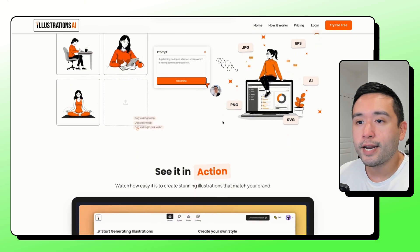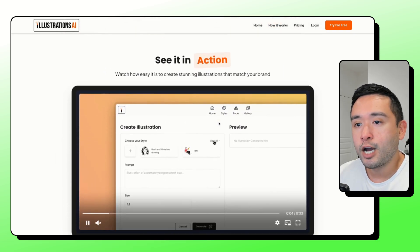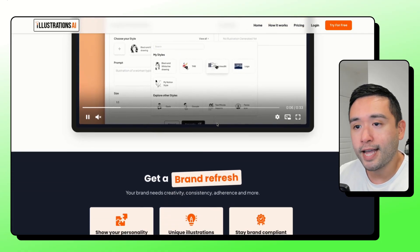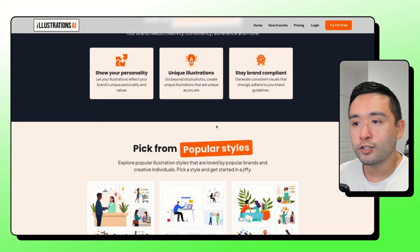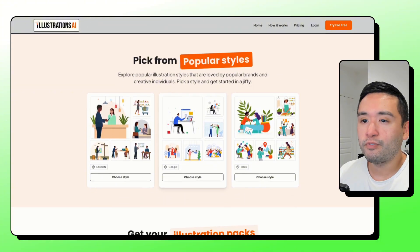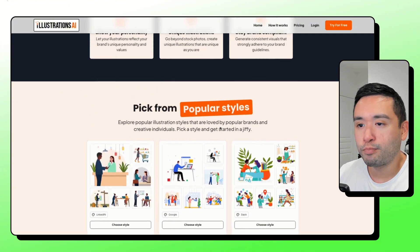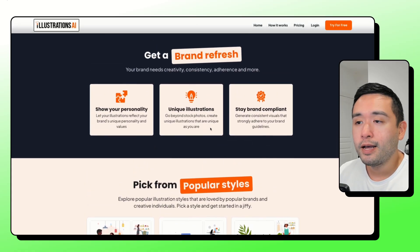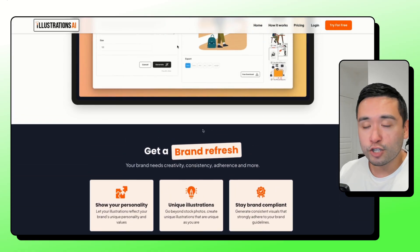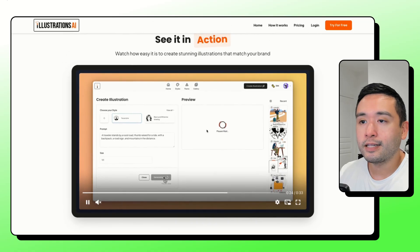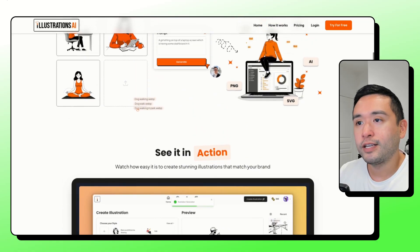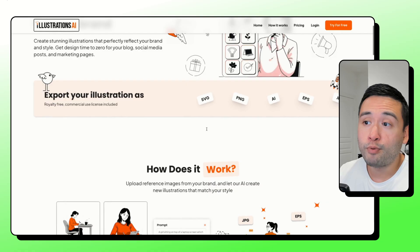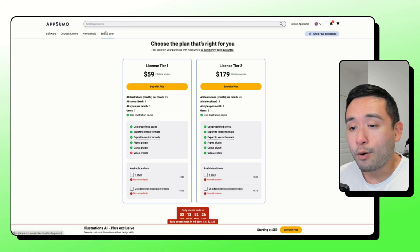You get a commercial use license and a set number of illustration credits and custom style training as well. So really this tool saves you time from hunting or finding images that fit your brand and tweaking them for hours to make sure they match. Illustrations AI will basically follow your brand and generate these images according to your brand style. So it definitely can save you a lot of time.